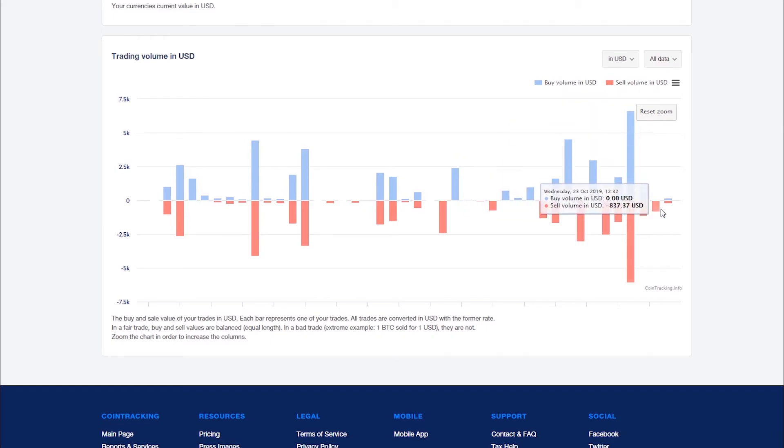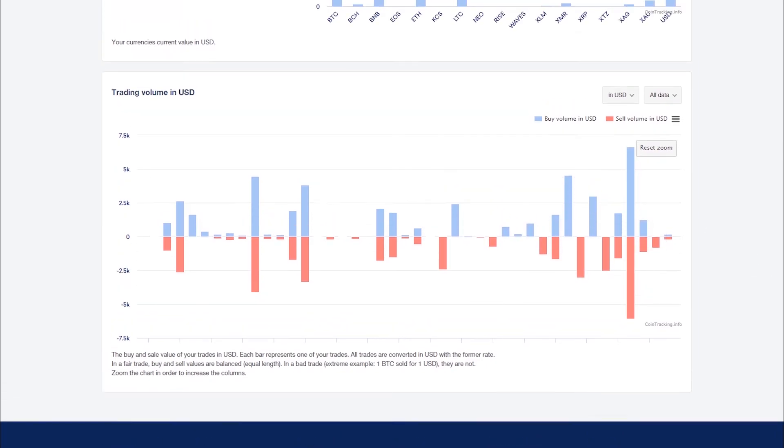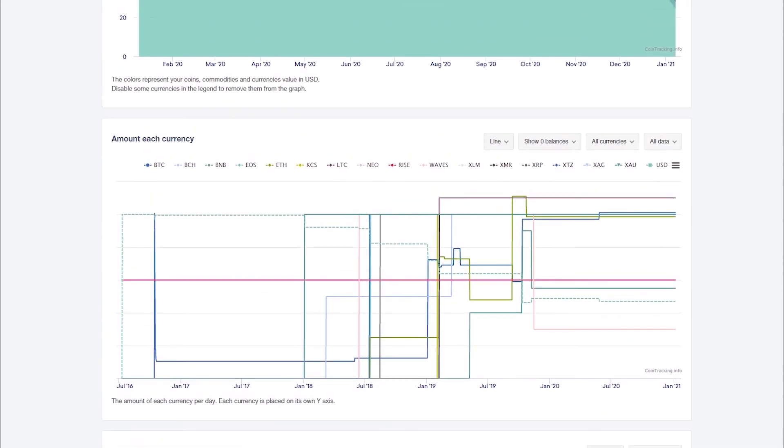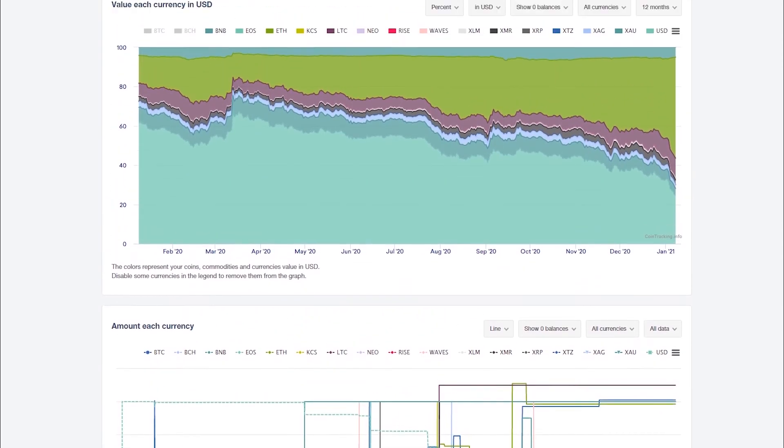Use this page to accurately view the current and past performance of all your coins, commodities and currencies.